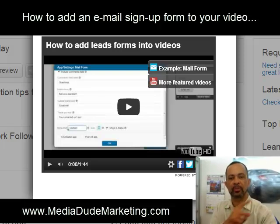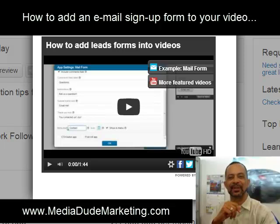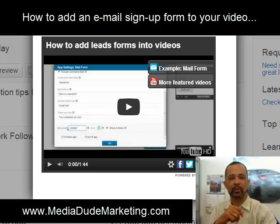Just check out this video. Tell me what you think. Hopefully it's something that you guys can add into your mix to help you increase your sales and capture more leads.